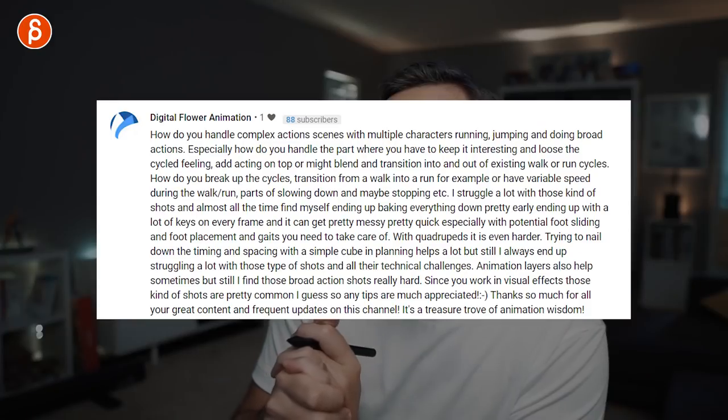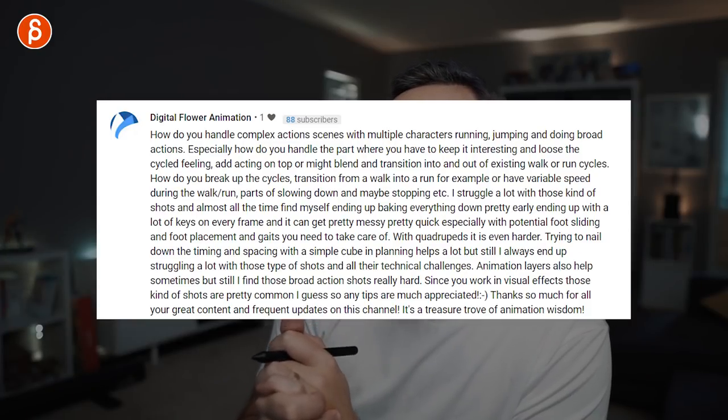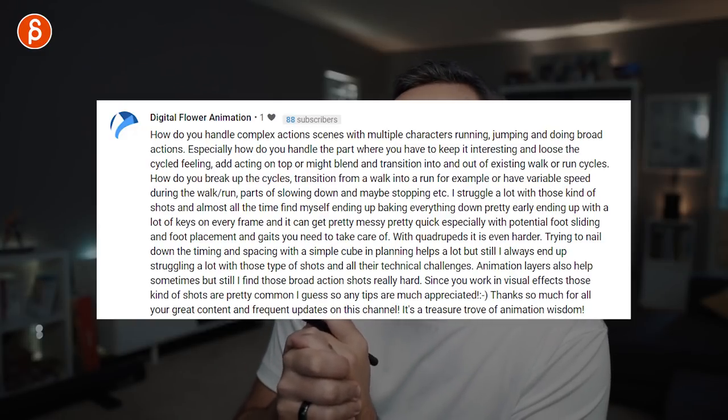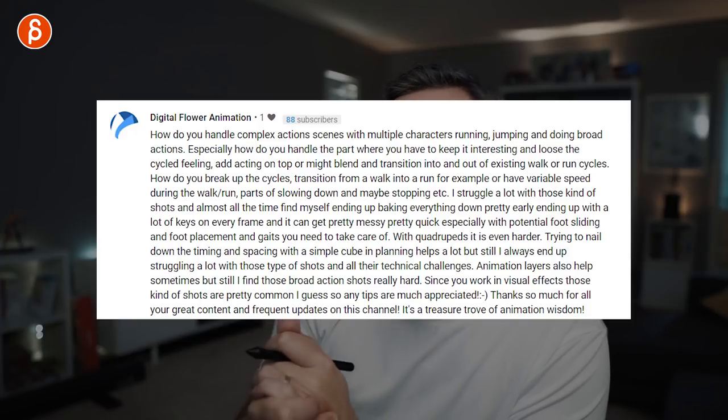I struggle a lot with those kinds of shots and almost always end up baking everything down early, ending up with keys on every frame — it gets messy quickly, especially with foot sliding and placement. But that is my process. Once it's baked I can delete chunks, fix them, and fix the transitions. Sometimes I use multiple assets — one is keyframe, one is mocap — combine multiple rigs into one action, then bake it all down to one asset and go from there.